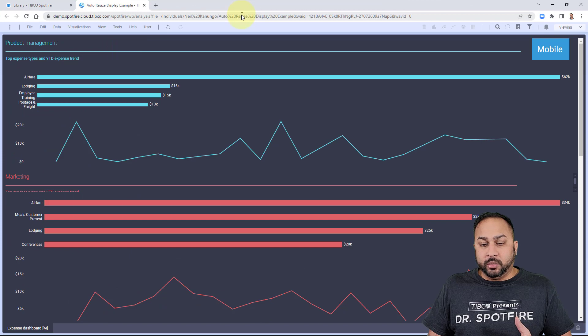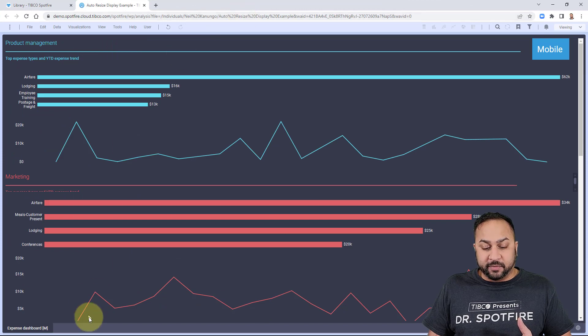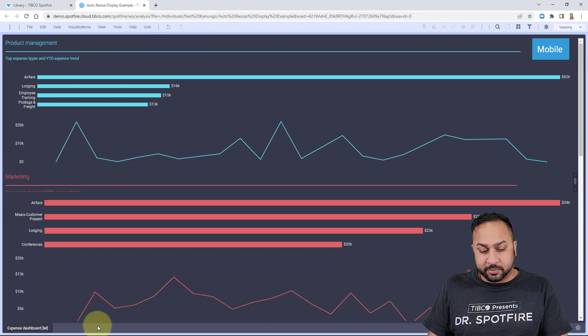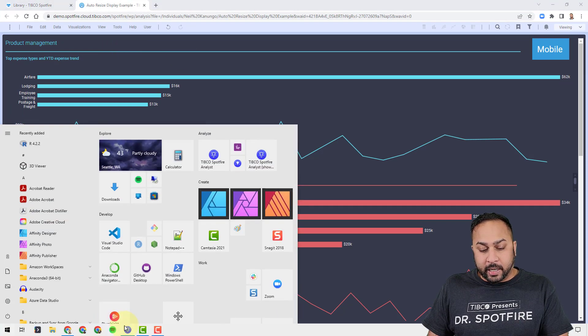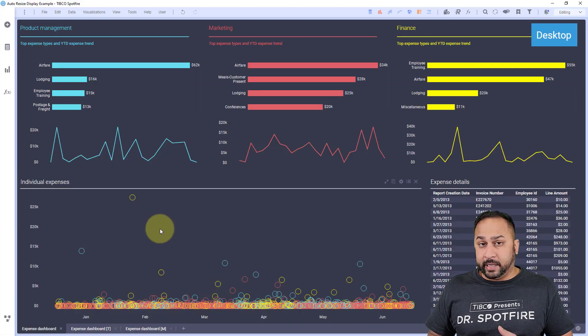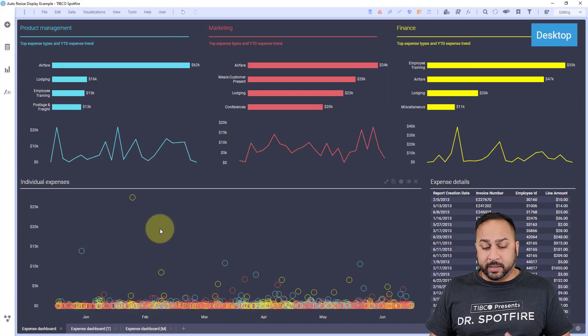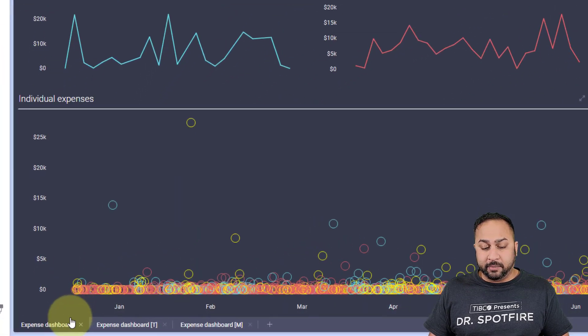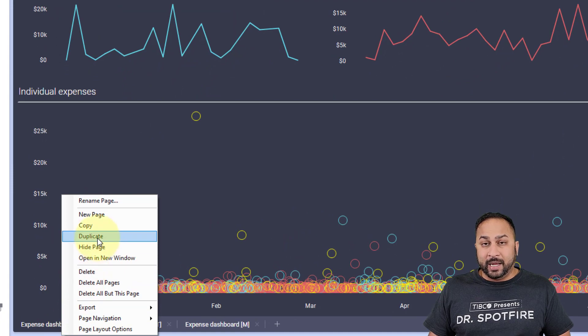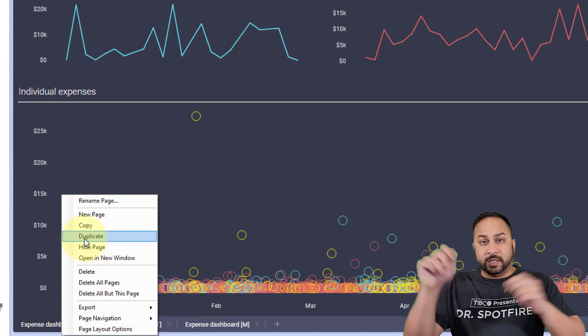Now it might seem like it's a lot of work to design different pages for your dashboard, but I really found it to be quite easy, especially because you can go to any page, right-click it, duplicate it, and then you can just easily drag and drop and move things around.